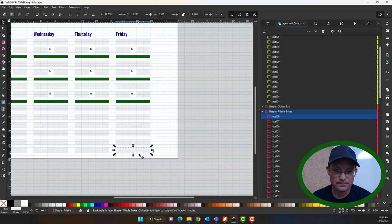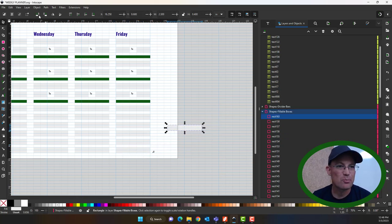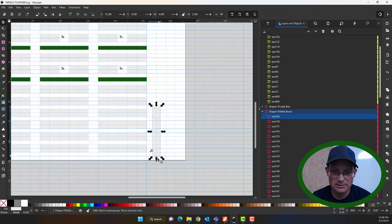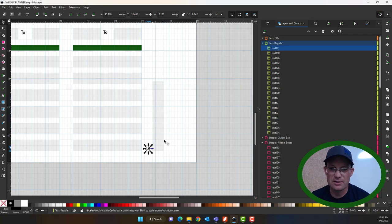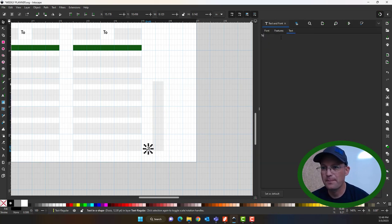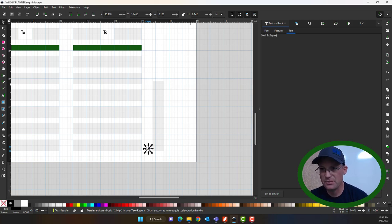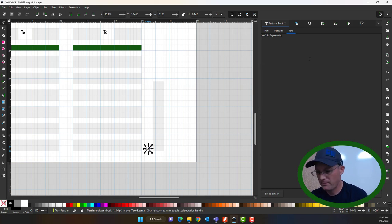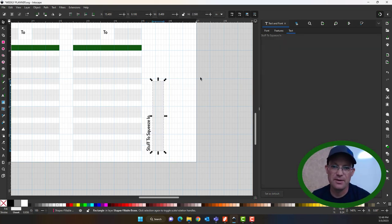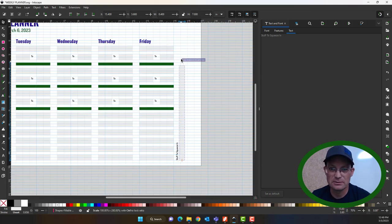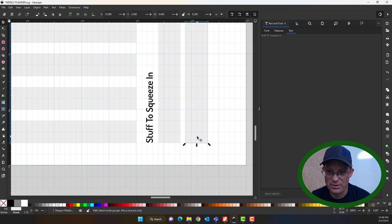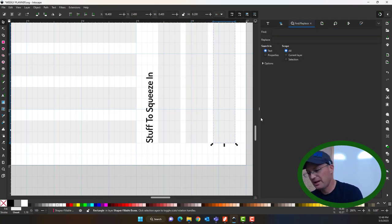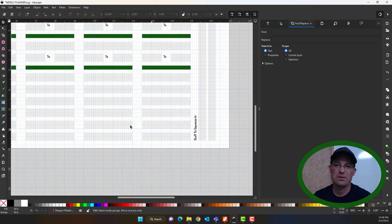Now that everything is layered properly, I'll save. Since I always try to cram too much in, I'm going to copy some text down in the margin, rotate it 90 degrees, and move it up to create a small side section. I'll give myself a couple of boxes there labeled 'stuff to squeeze in' — which I know I shouldn't be doing — just a place for overflow items.